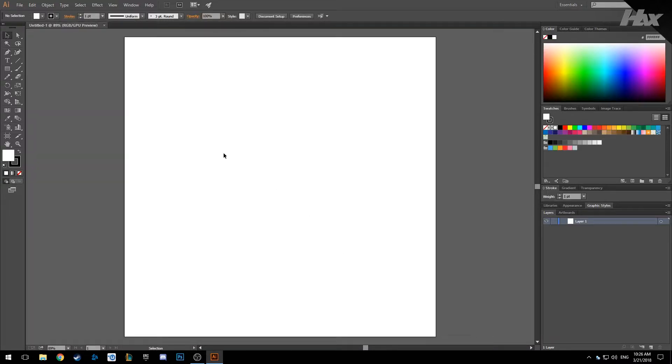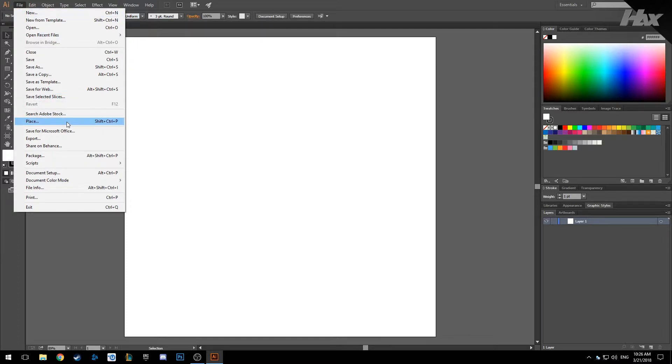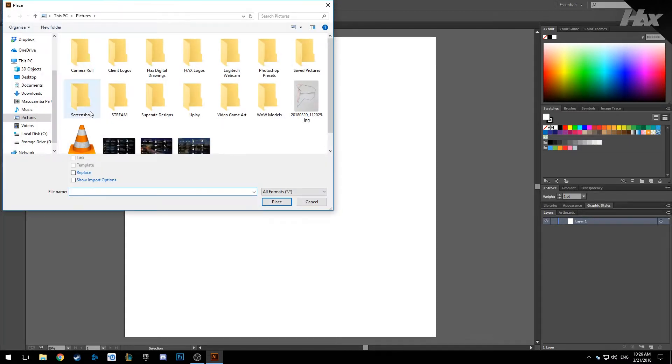Now we are going to import the picture we took from our drawing. So go to file, then place, and find your picture.